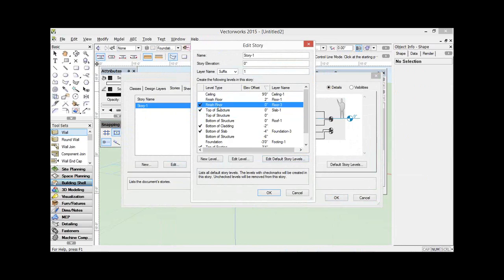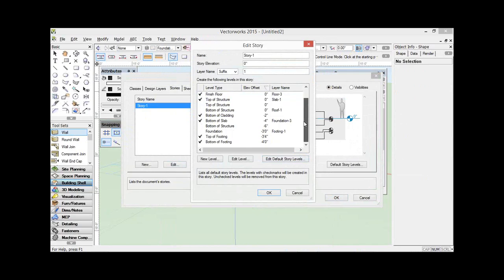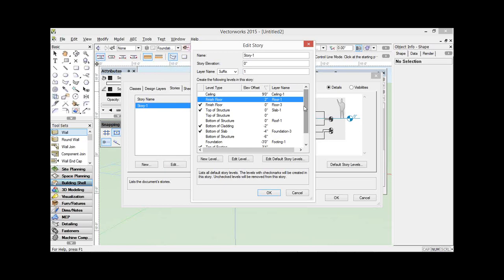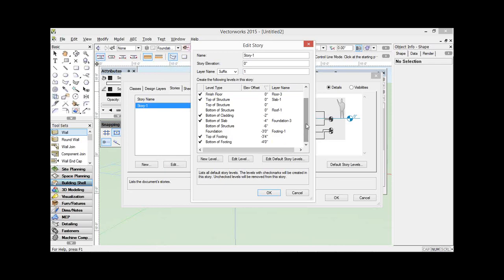So when I choose that finished floor — I've edited it and given it a different height — notice that the default one turns up as well with its two inches above. Even though I've edited it, it still turns up. Some of these you can't get rid of — they're defaults, they'll always be there. But I just think it's important to have a clear naming structure for these so that you know clearly what they are. I find bottom of structure and top of structure a little bit too general for my liking.